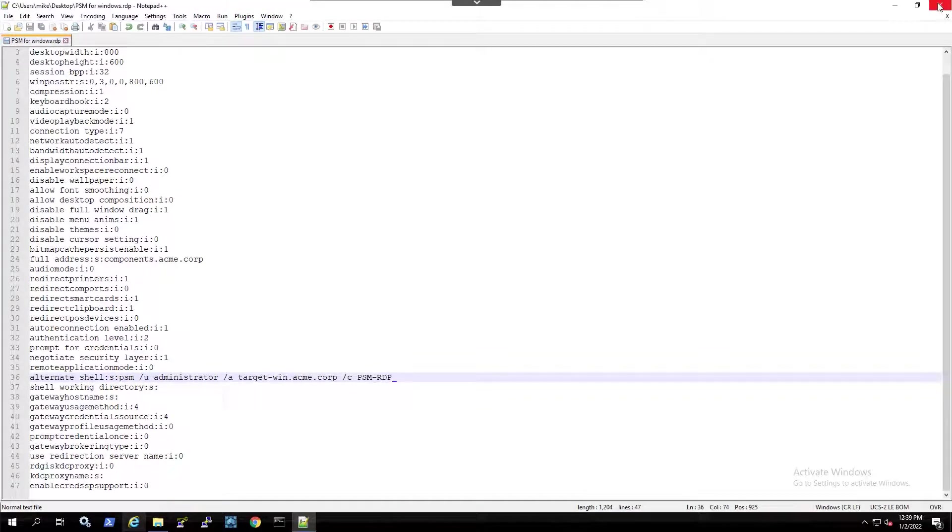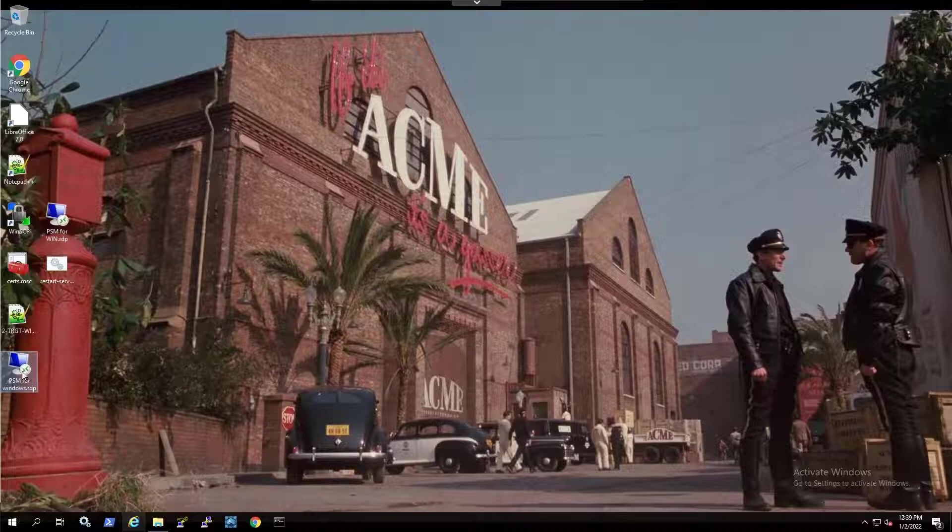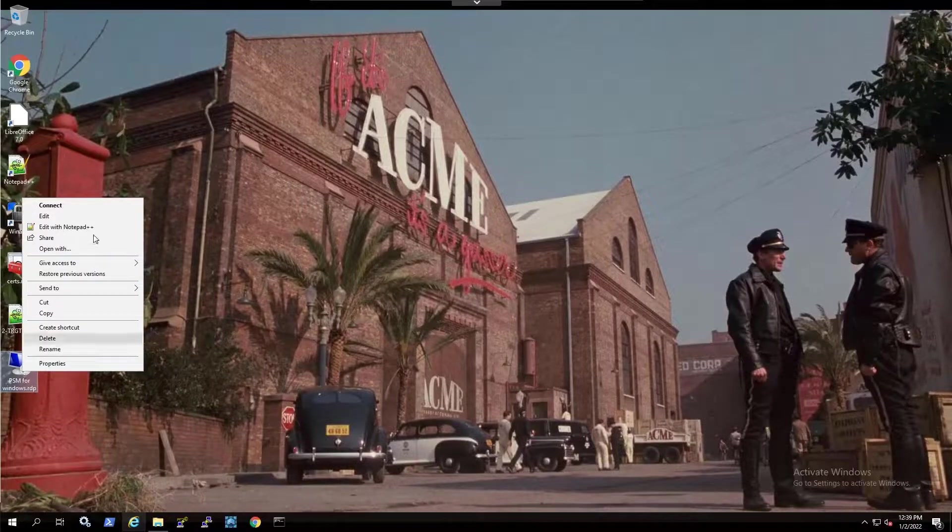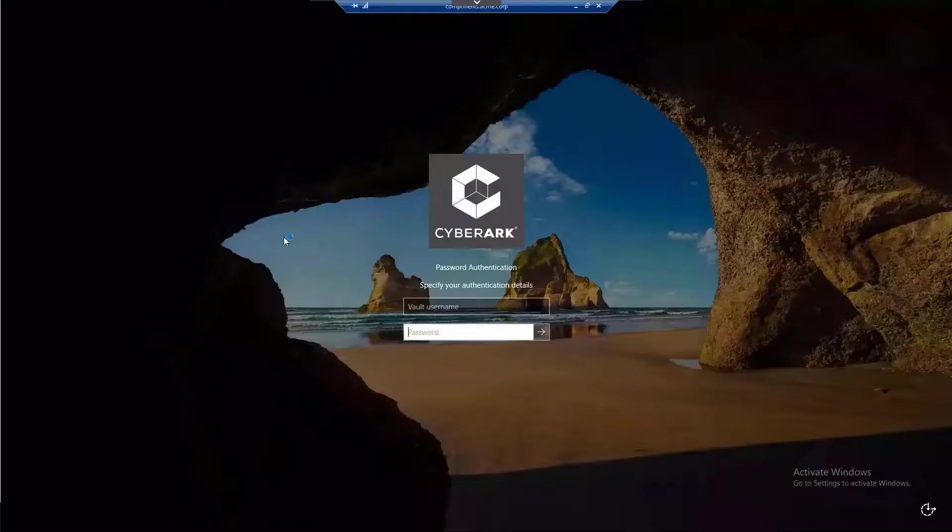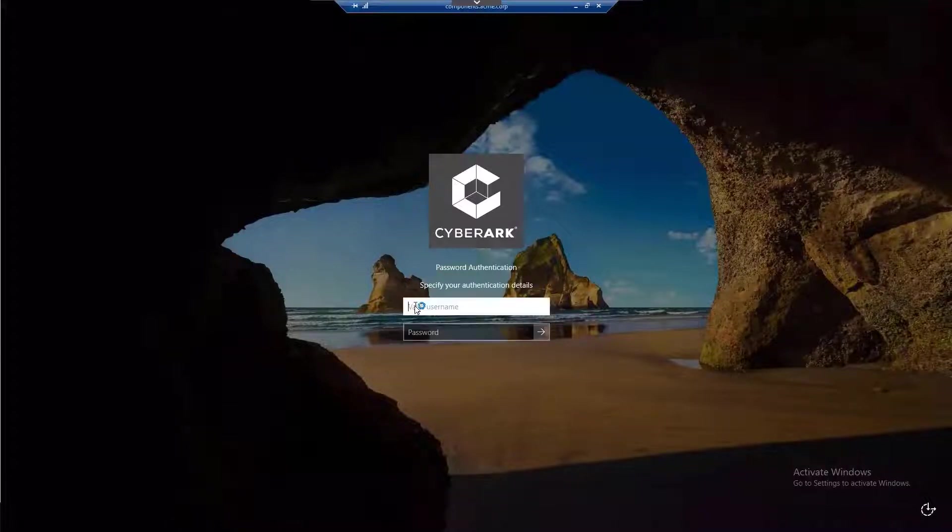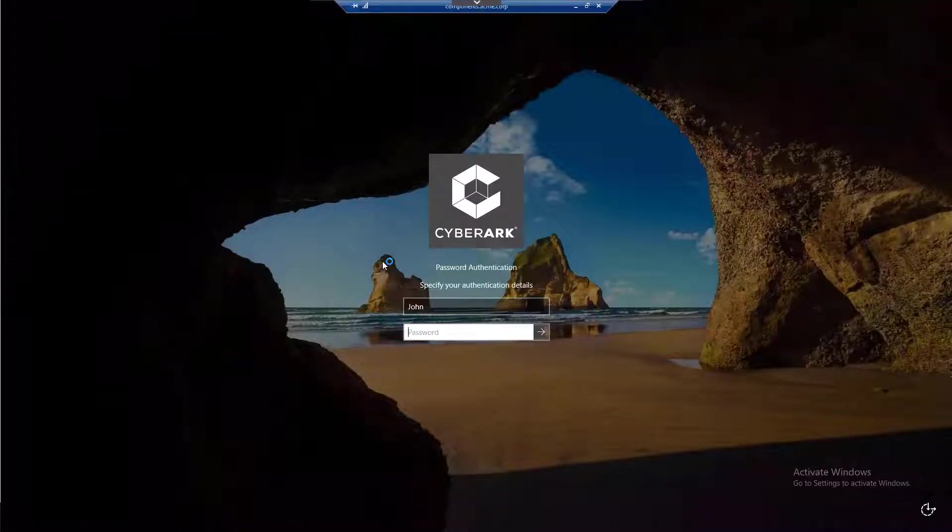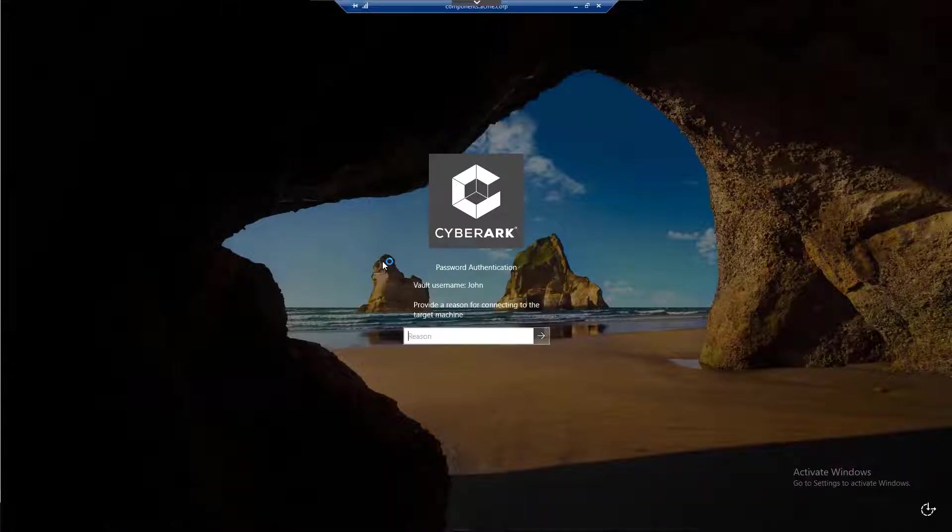By using this option, next time you launch a connection, you will only be requested to specify your own credentials to authenticate to CyberArk, but you will not be required to specify the target account details since they have been predefined in the RDP file.